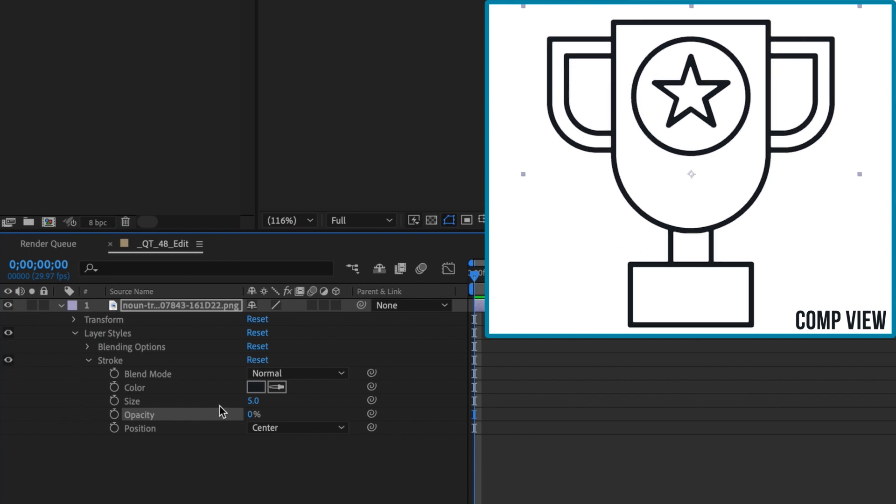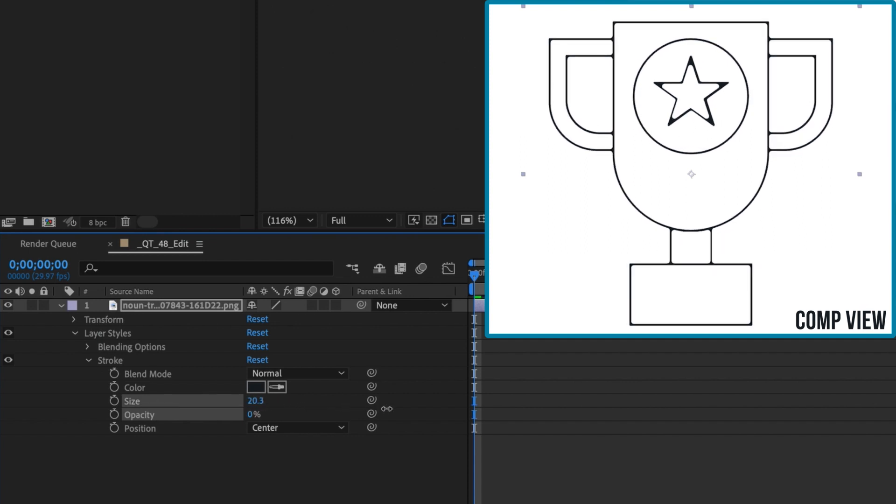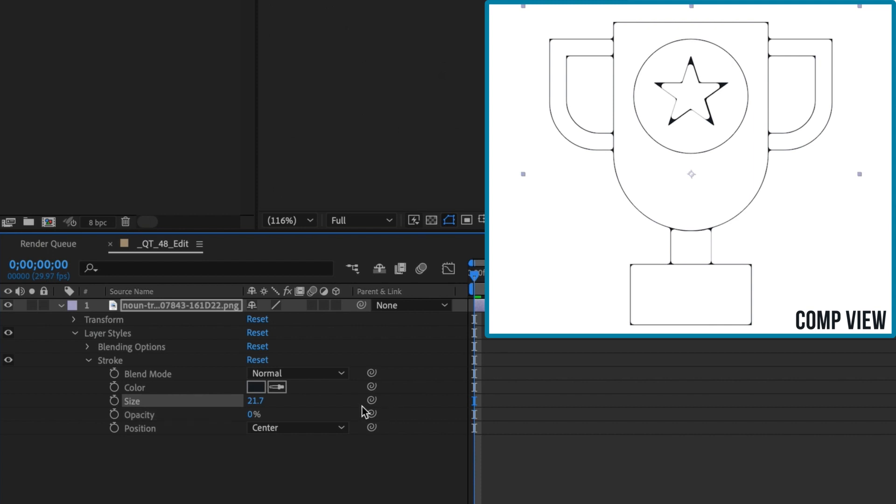Again, there is a point where increasing the stroke's value will have an odd effect on your image, so make sure to be careful how much you adjust this value.